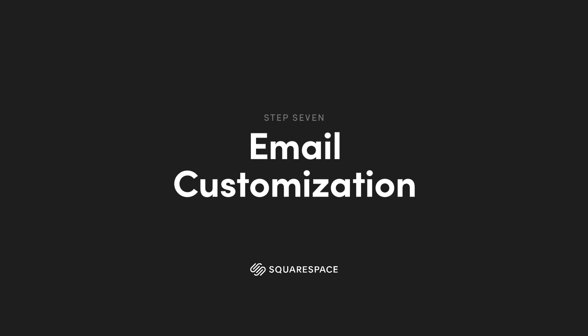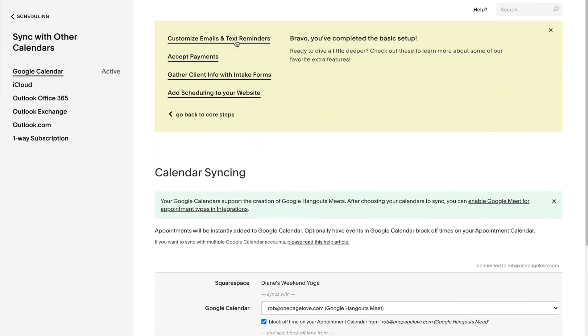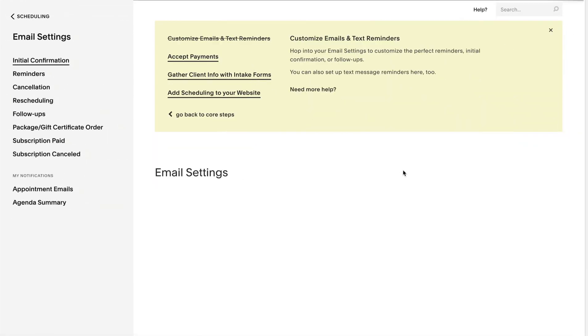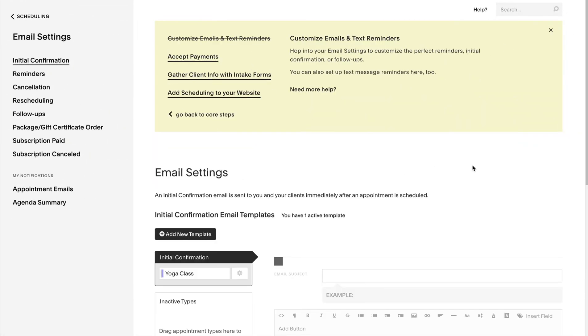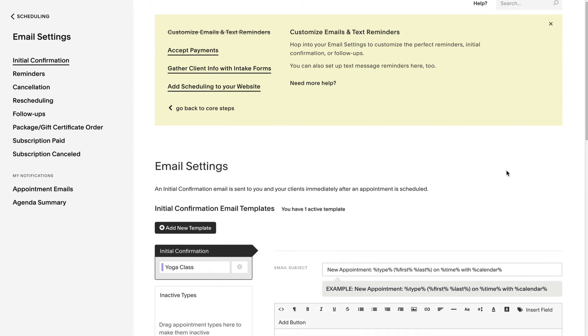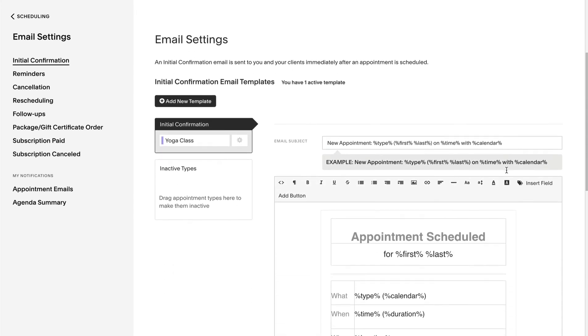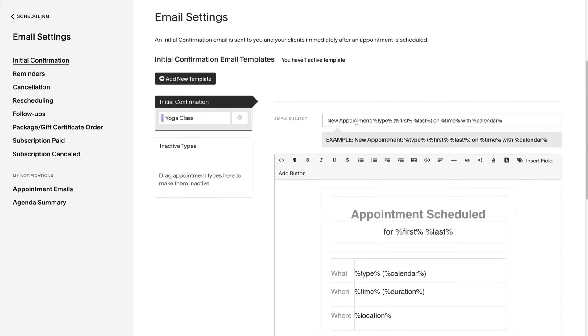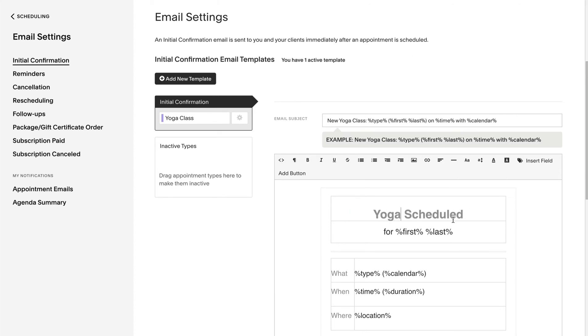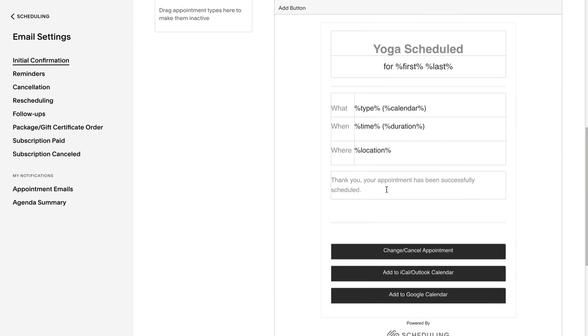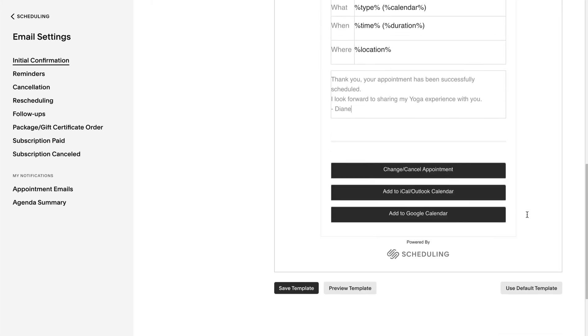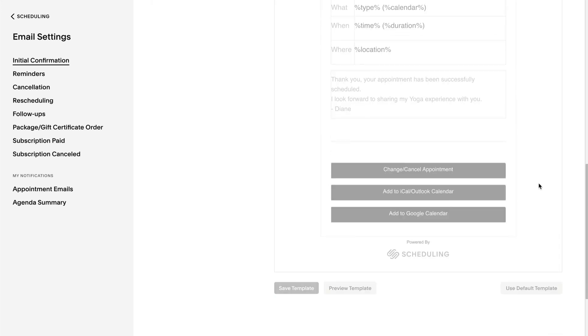Next up is customizing the booking confirmation emails. There are only a few minor edits needed to personalize the system a bit. Diane changes new appointments in the email subject line to new yoga class and within the email body yoga scheduled ending with a friendly but motivational sign off by Diane.